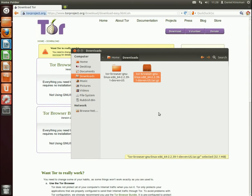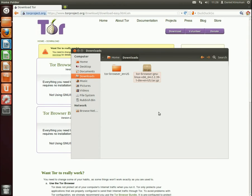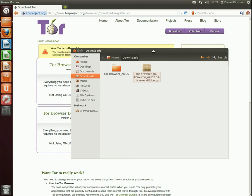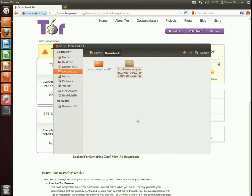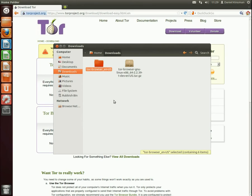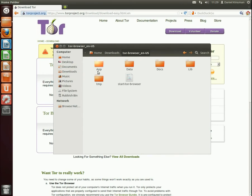It works the same on Mac and Linux. It might be a self-extracting executable or install program in that case. But what it gives you is a folder. This folder contains the Tor browser bundle.